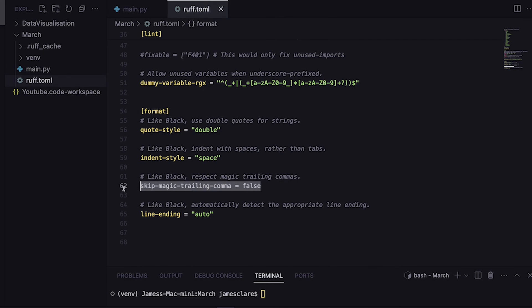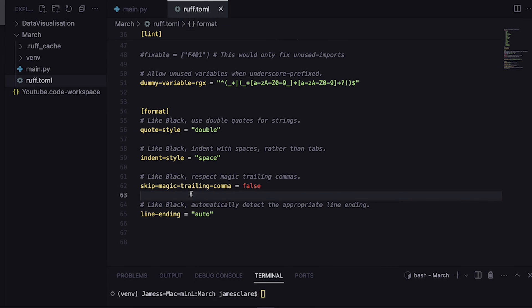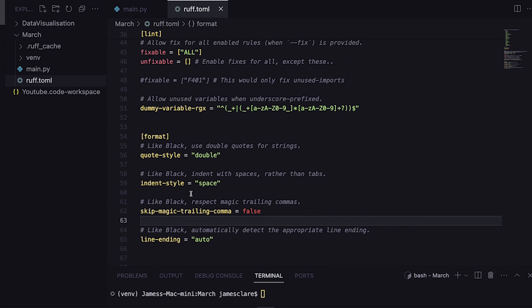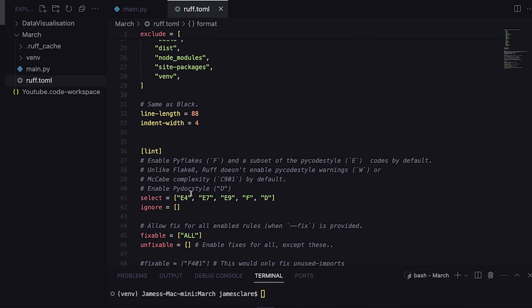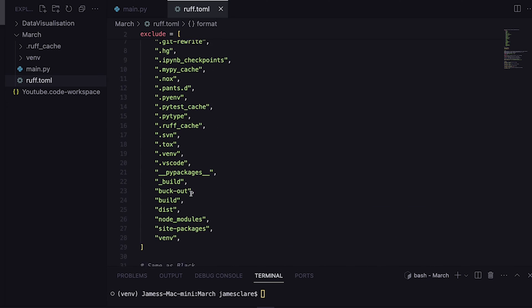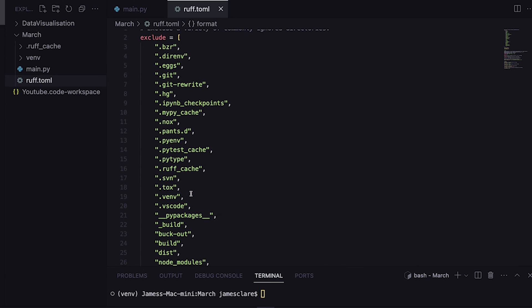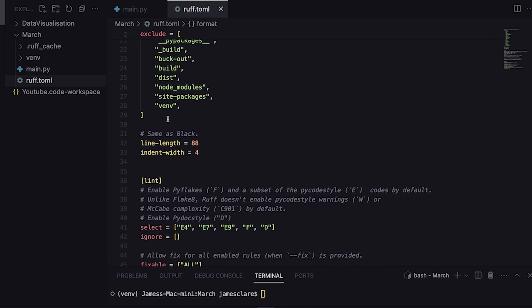I've just kept it really simple. I've said indent with spaces, trailing commas I don't want those in, and like the Black formatter we can detect the line endings automatically. If I'm honest, this is a pretty solid starter setup if you're getting going with Ruff. You can just go to the docs, copy and paste this like I did, and get going.